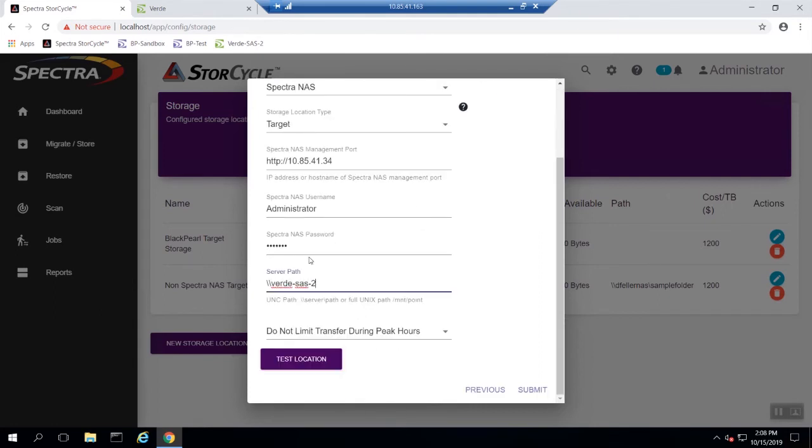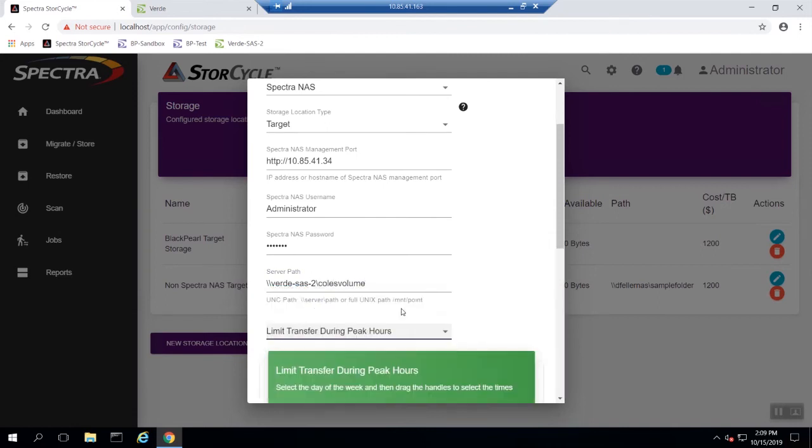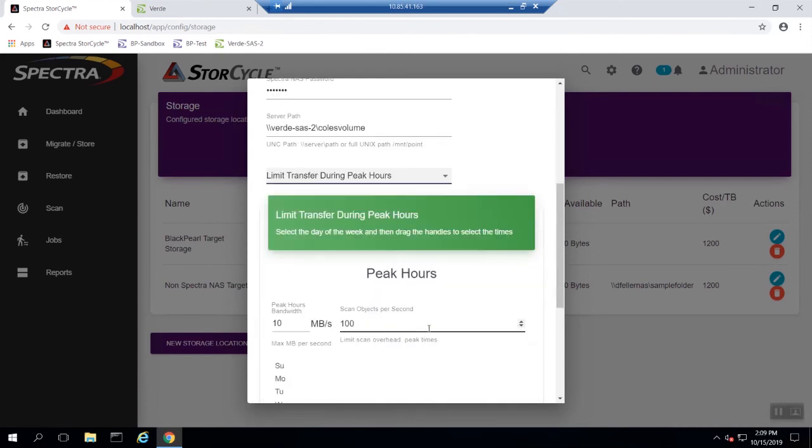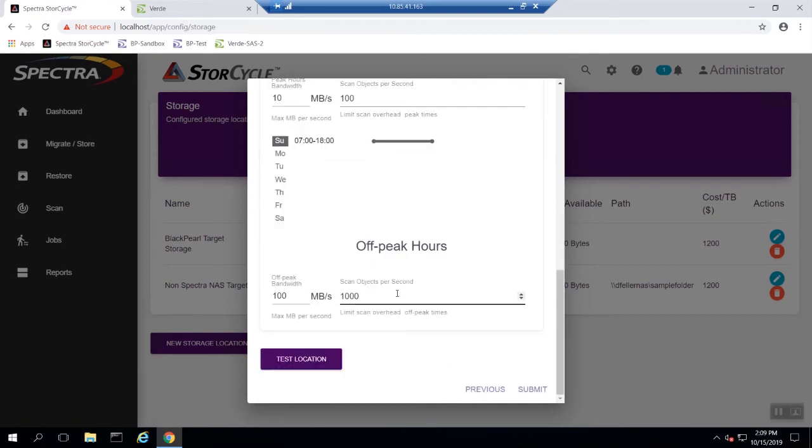Once the UNC path has been entered you will need to decide whether you would like to limit data transfers during peak hours. If you wish to do this select the drop down and choose limit transfers during peak hours then configure the hours that work best for your data transfers.